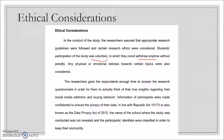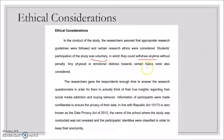If a participant initially agrees but later decides they cannot continue, it is okay to withdraw from participation in the survey. There is no penalty for withdrawing — no failing grades or consequences of any kind. Any physical or emotional distress towards certain topics was also considered.